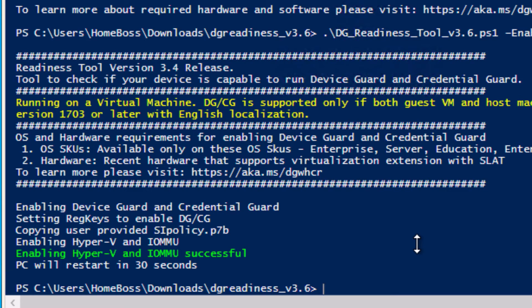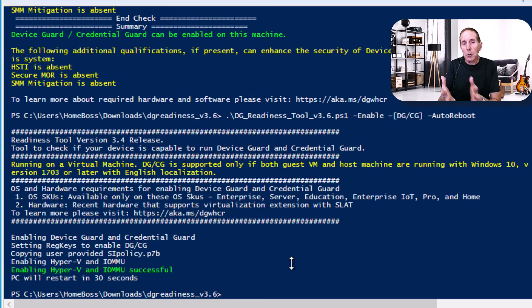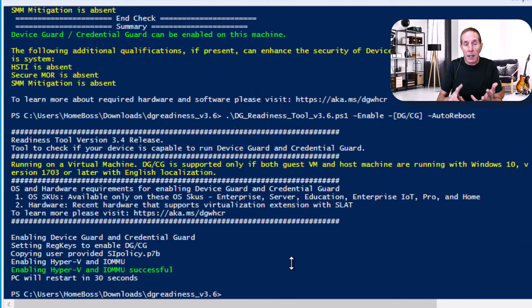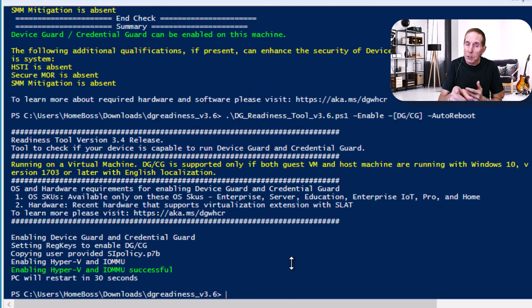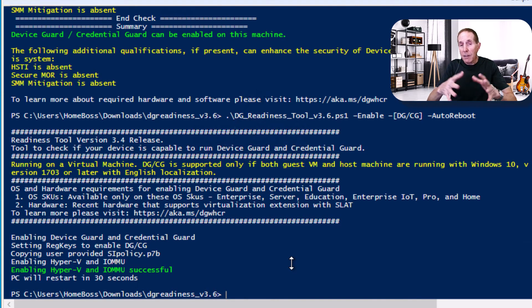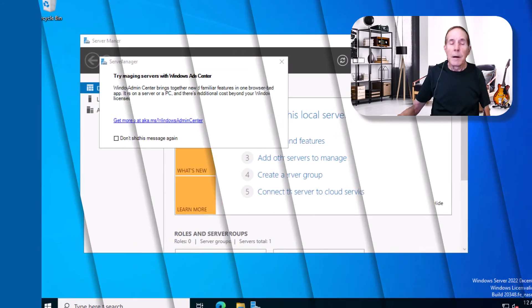So now all my components that I want for Secure Core plus to boot, I get Device Guard and Credential Guard. Remember, Credential Guard not on your Active Directory server. But on everything else, you get all the components just by running the readiness tool.